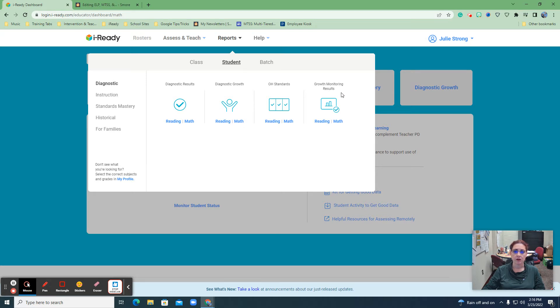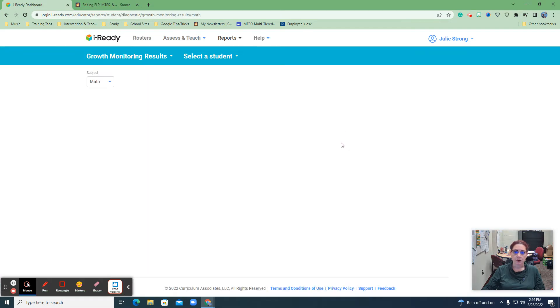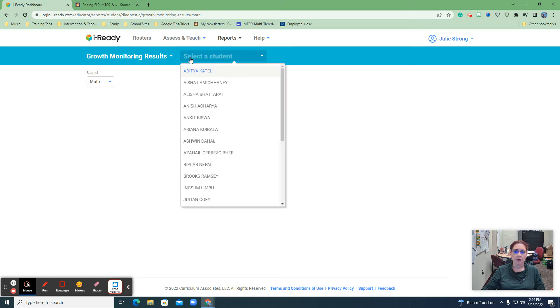So these are the students again that are on tier 2 and tier 3 because they've been doing the growth monitoring assessment. We'll go to math and we're going to select the student.